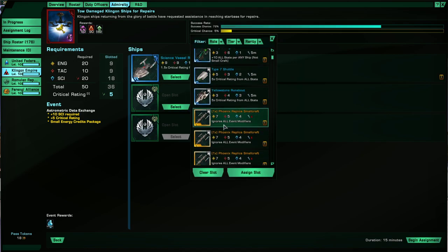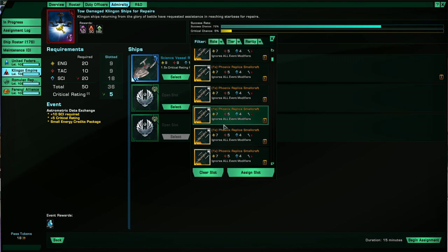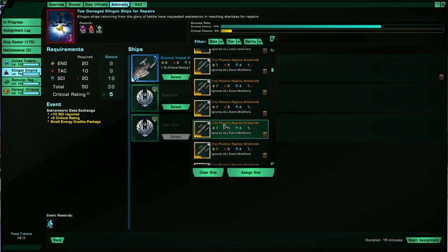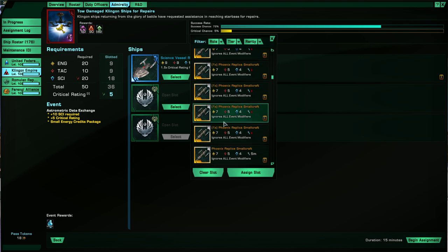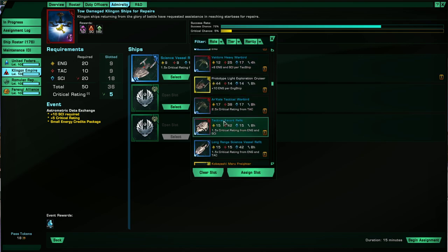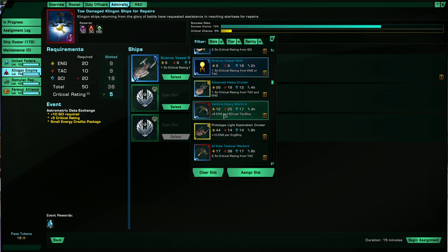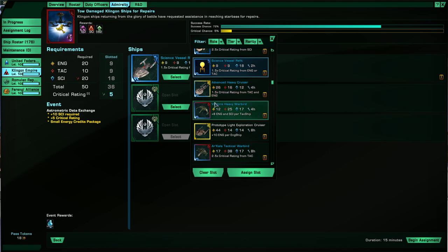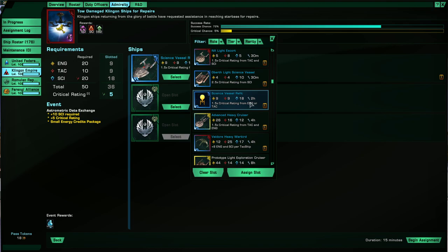And of course, most ships will have a special condition, such as times 1.5 critical rating from tactical and engineering, plus 2 science and engineering per tactical ship, that kind of thing. So if you're missing some points on higher, more difficult missions, it's the place to get them.